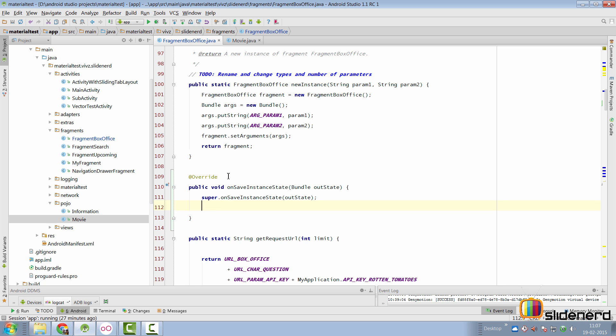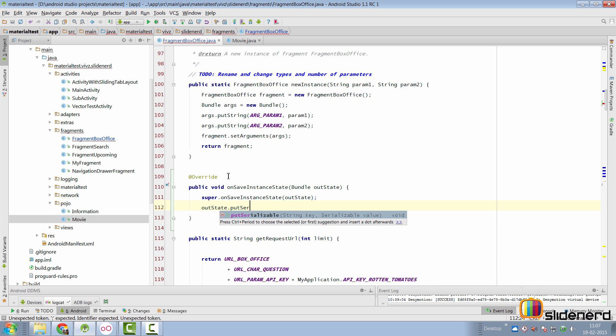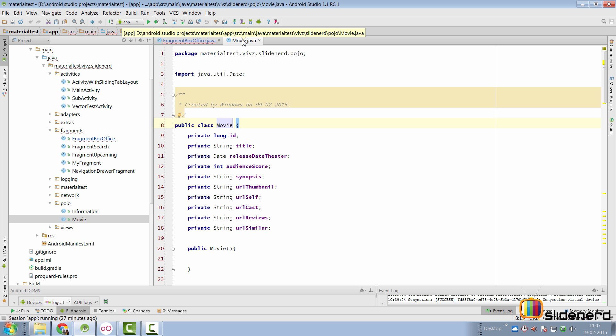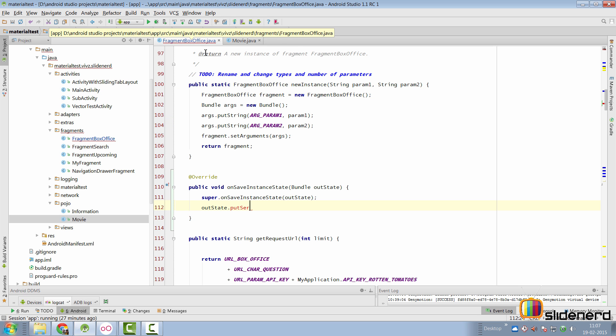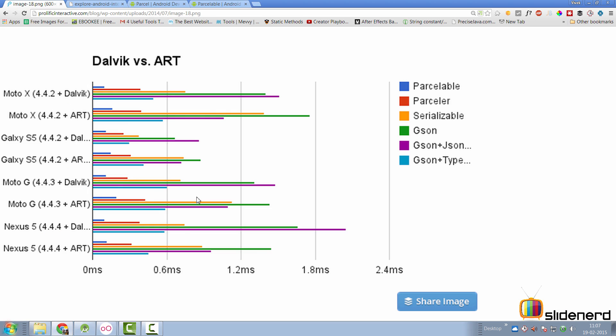Before we get to the meat of Parcelable there is one more way we can save this data and that is by using Serializable. Here I can simply say outState.putSerializable. In this case all you have to do is make sure that your movie class implements the Serializable interface. If you are familiar with Java, Serializable is one more way of writing and reading objects to and from something. So here is a comparison of the different ways you can do it. There is Serializable, there is Parcelable, there is JSON, but notice that of all the ways mentioned here the Parcelable is the fastest way of writing and reading objects which is why we have a special discussion on it. So let's get back to the Parcelable and see how we can implement that in our class movie.